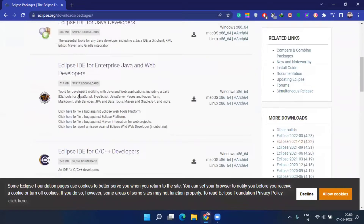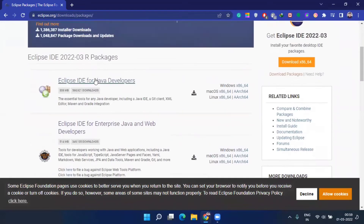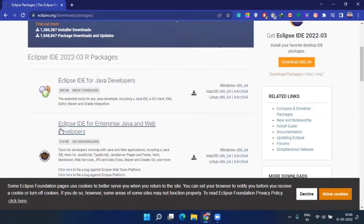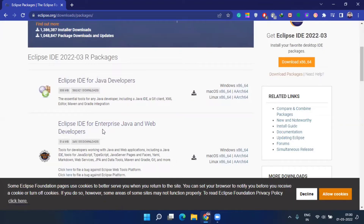You'll see many options here. 'Eclipse IDE for Java Developers' is not for our use. If you want to create a web application, go for 'Eclipse IDE for Enterprise Java and Web Developers'.